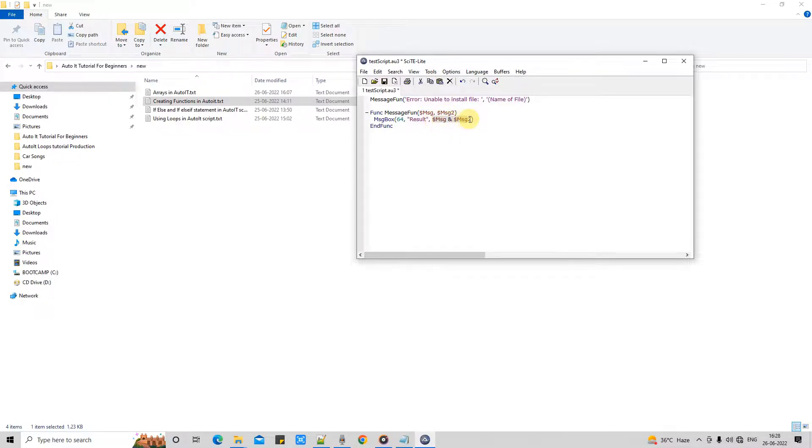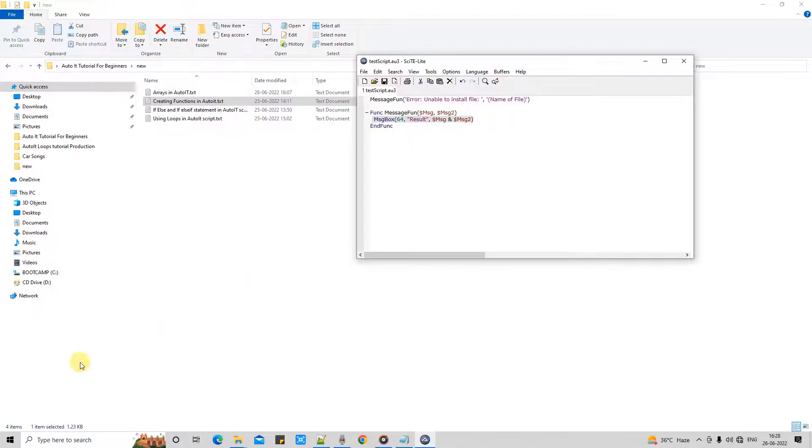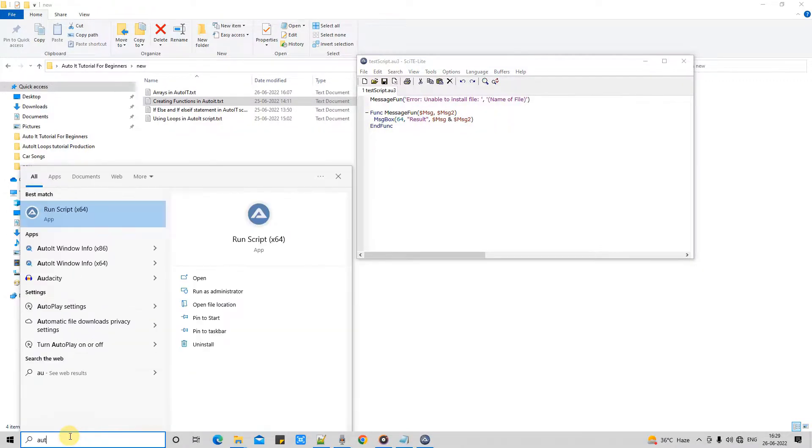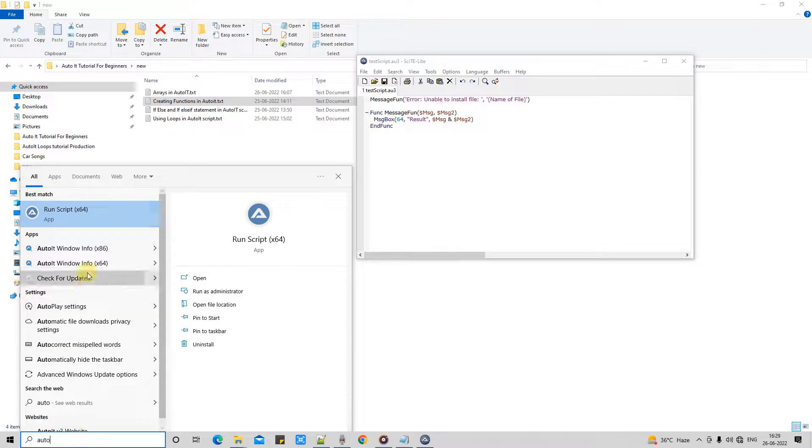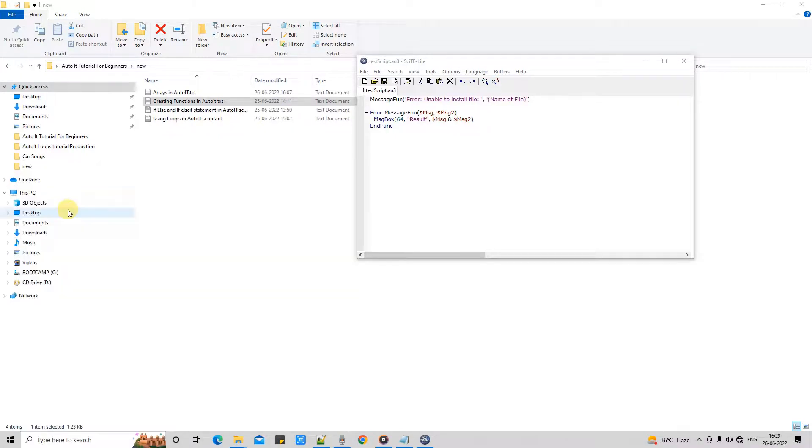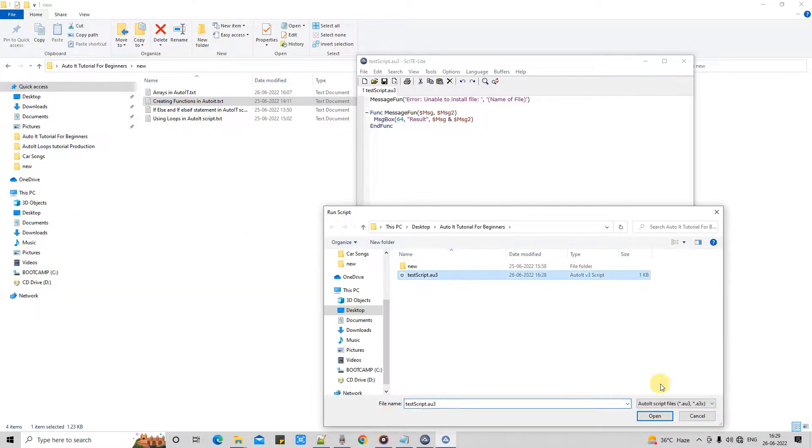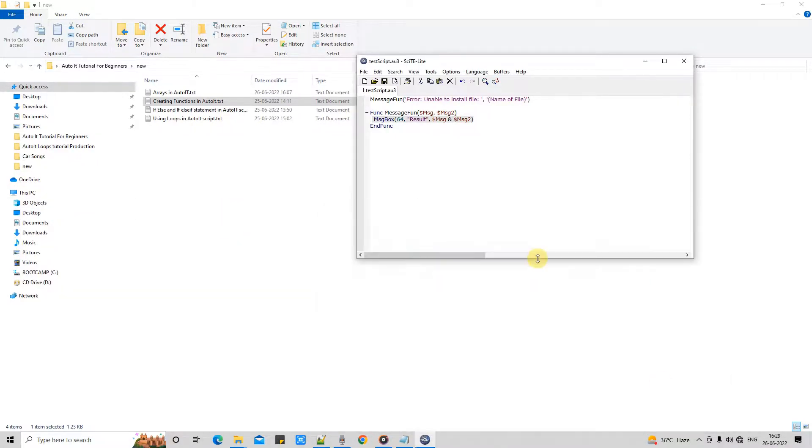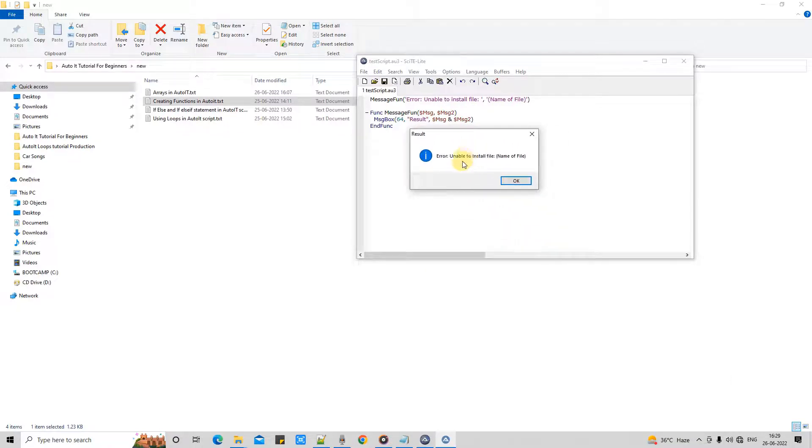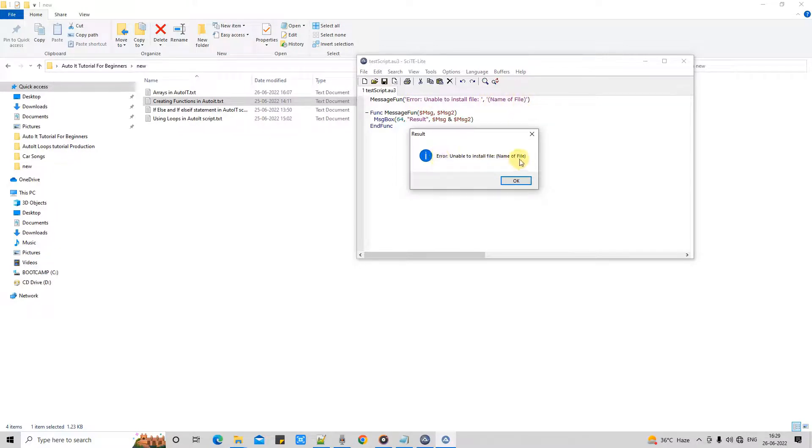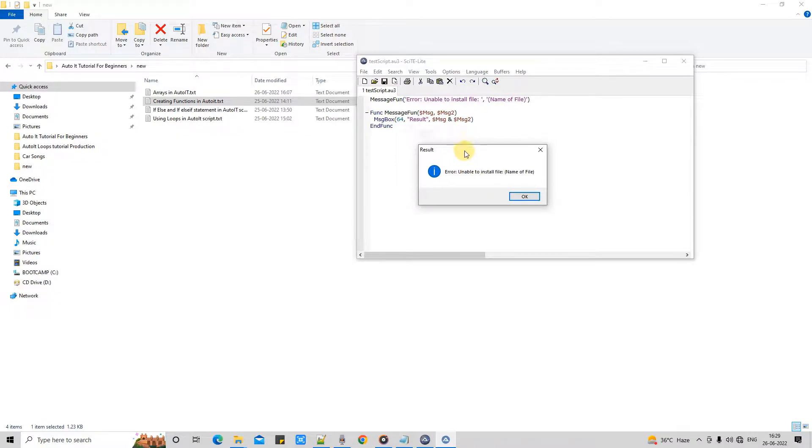Okay, so message one, message two, and this is the combination of message one and message two. So we will get the result, concatenated result on the message box. Just saved it and going to run it through script runner. Select this script, click open, and we got the result. Okay, so this is our message error unable to install file, name of the file. Here we are getting the same combined message.